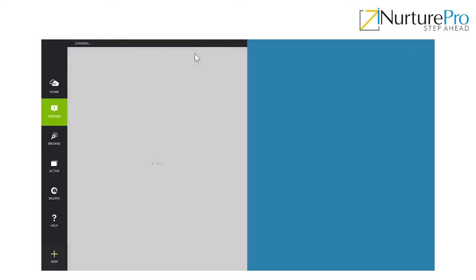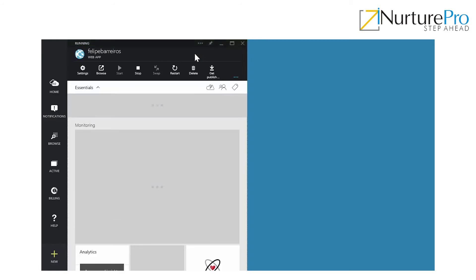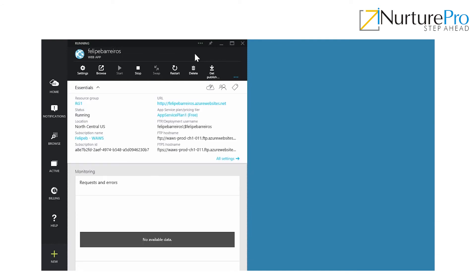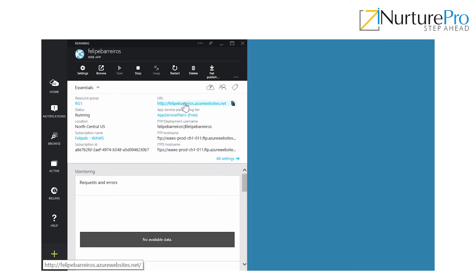Now that we have created it and we have a success message there, we have our web app. This is a blade where we can see all the details of our web app. Here we have the resource group, everything that we have just created, and also the URL and the username of the FTP deployment you're going to use. If you're going to deploy your web app using FTP, this is the username you're going to use. There are also more settings here. You can scroll down as well. Right now I'm just going to click here and check if our website is working and if we can browse it.